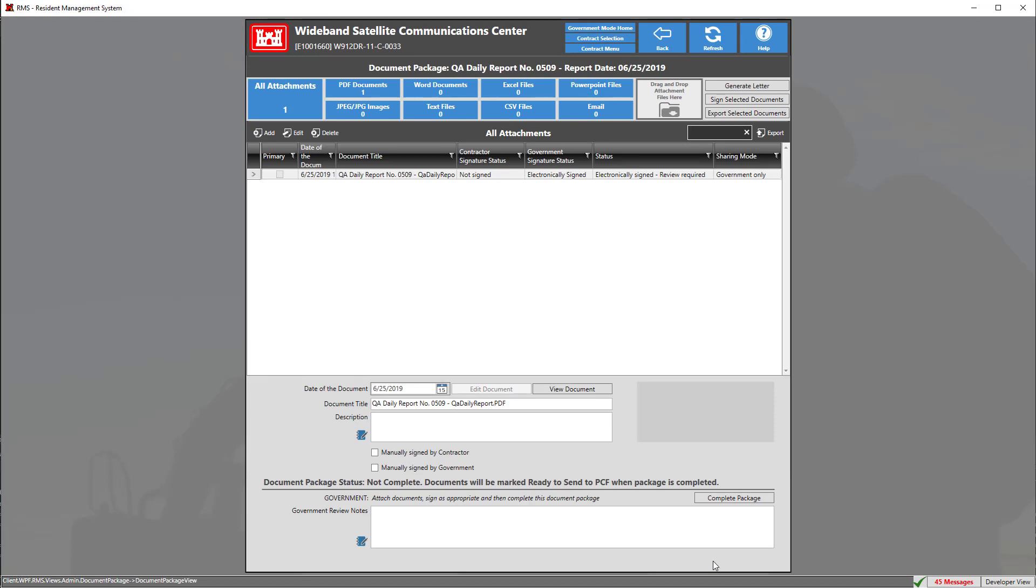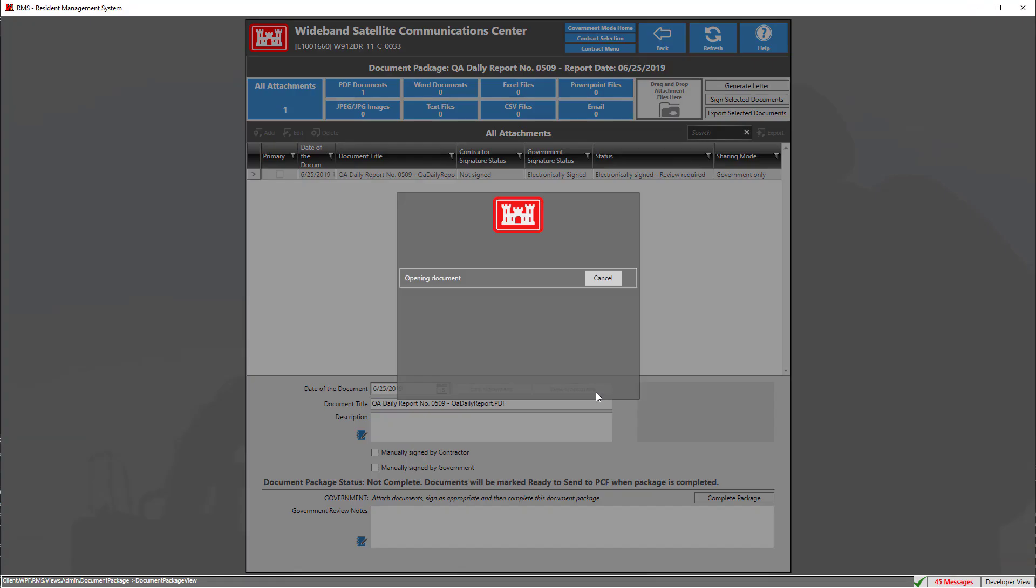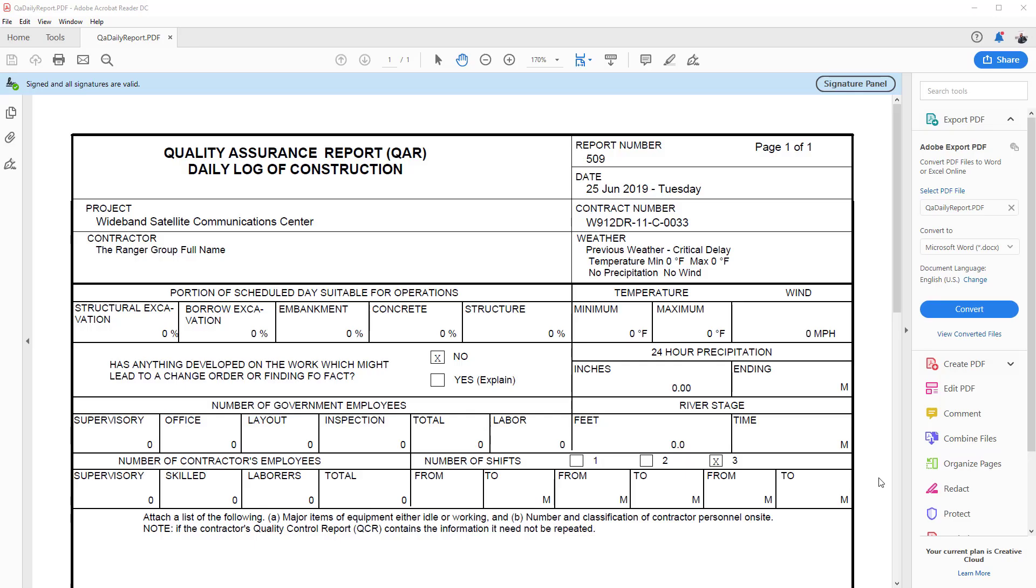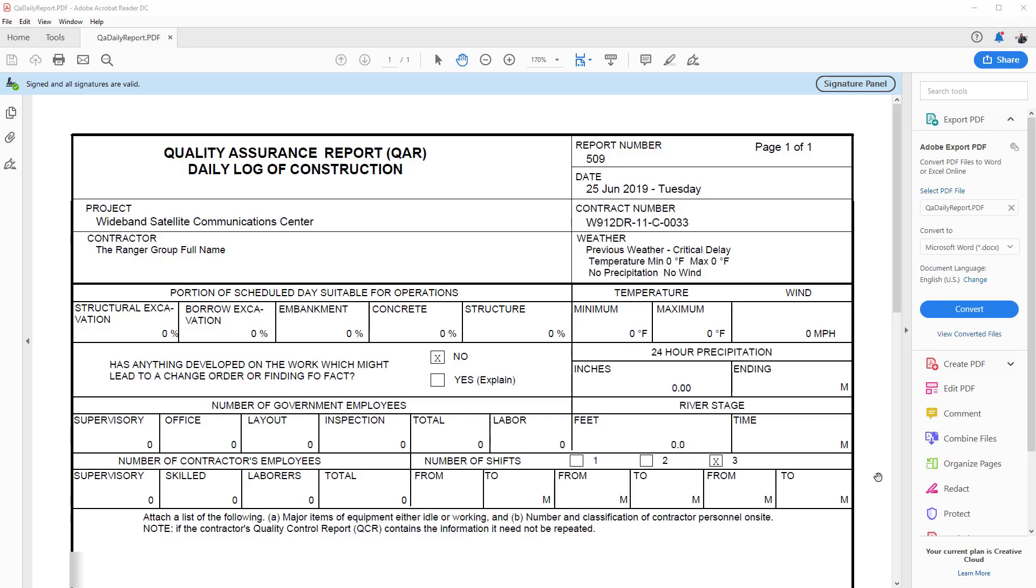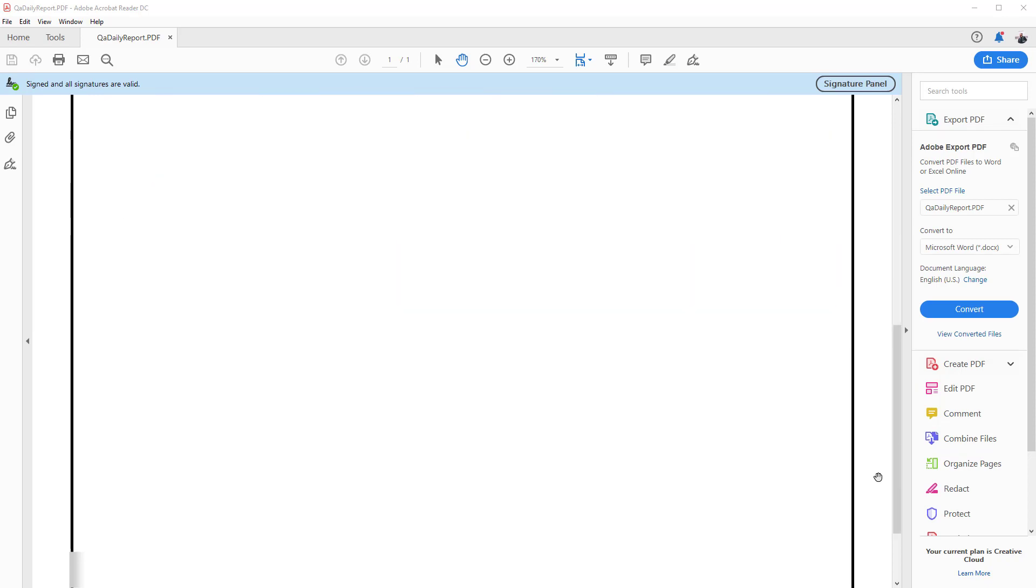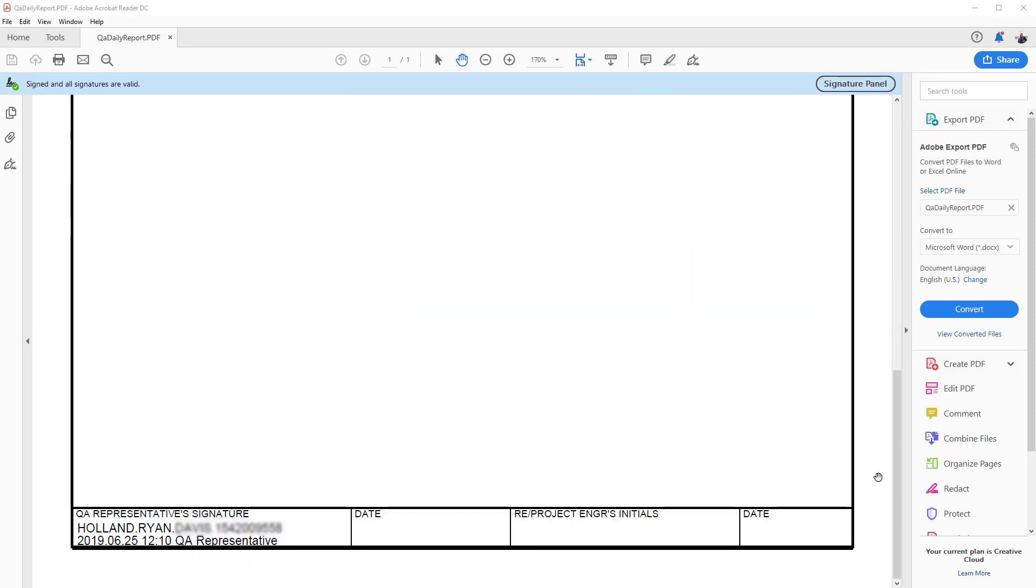Now we can view our document that we just signed by simply clicking on the view document button. Now that our document is open, we can scroll down to the bottom and verify that our document has been signed, and that's how you sign documents using RMS 3.0. Thanks for watching.